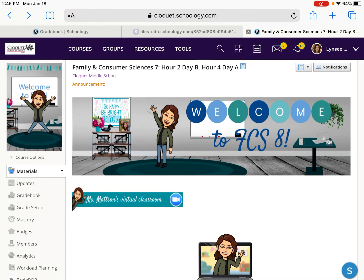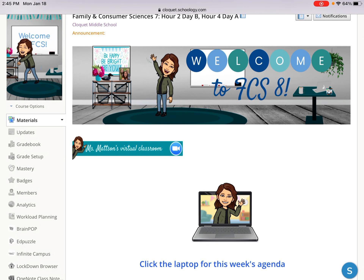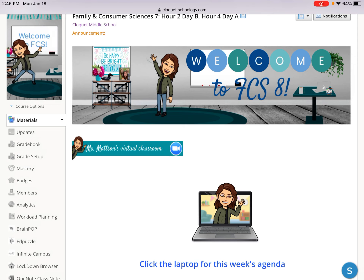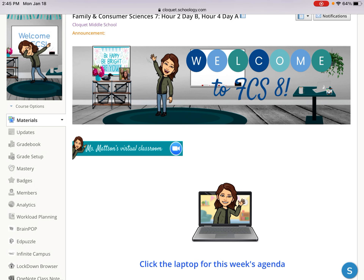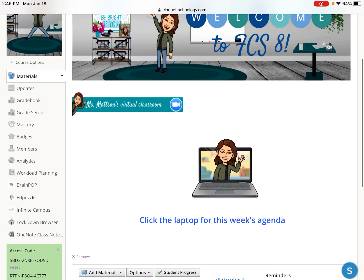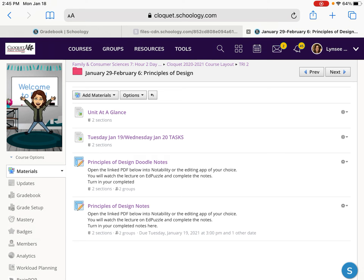When you log in today into Schoology, you're going to see that the screen is going to look different than what you see right now. There will be a Bitmoji on here that you will click that says stop, watch this video for today's directions, and that's the video you are watching right now. When you are ready to work on your own after watching this video, you will come into Schoology and click on the laptop for this week's agenda.